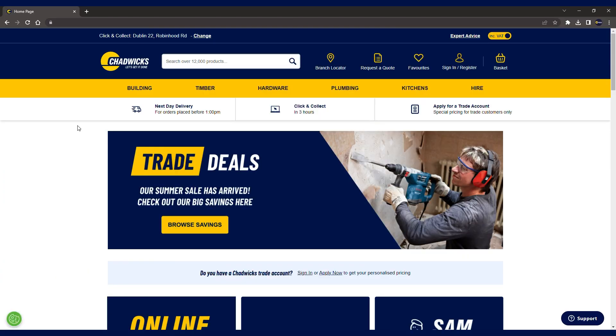The website is accessible via mobile, tablet, laptop or desktop. Let's jump right in and check out the new features.